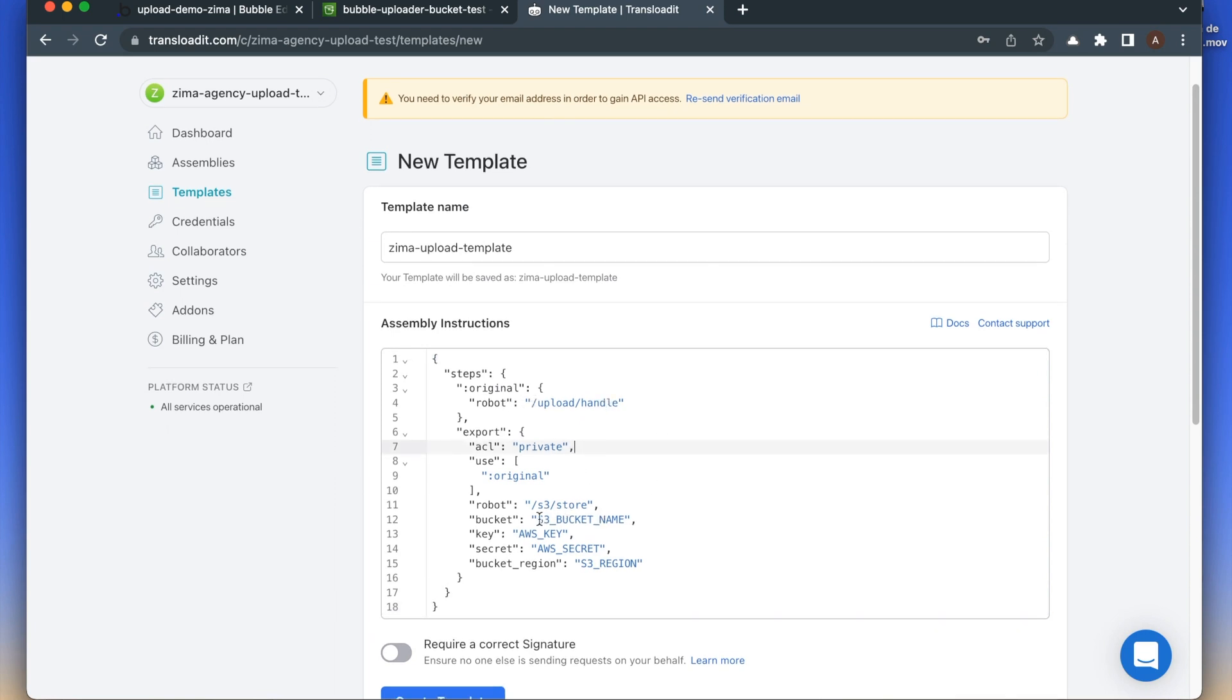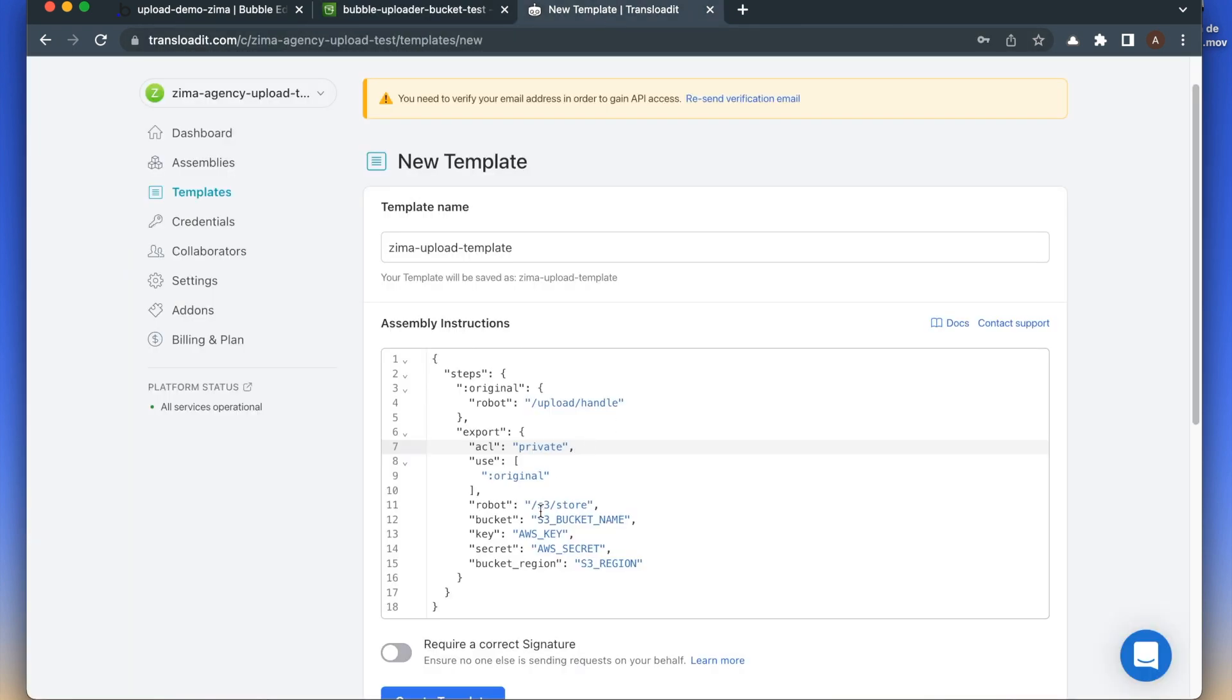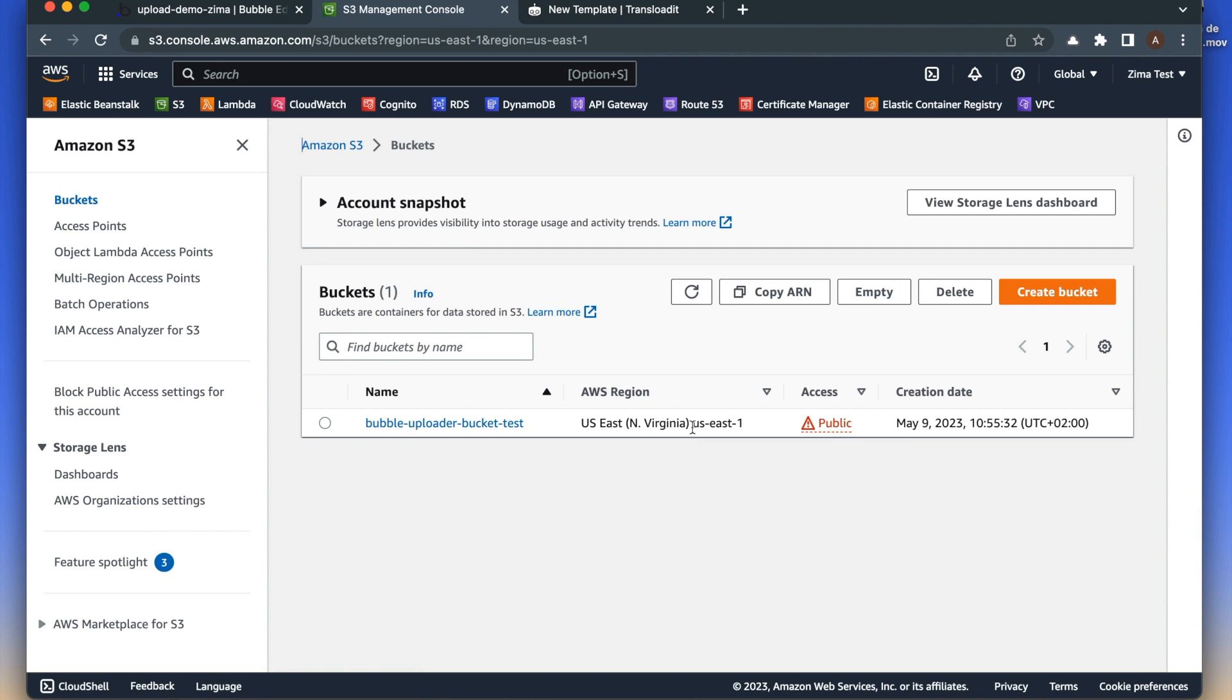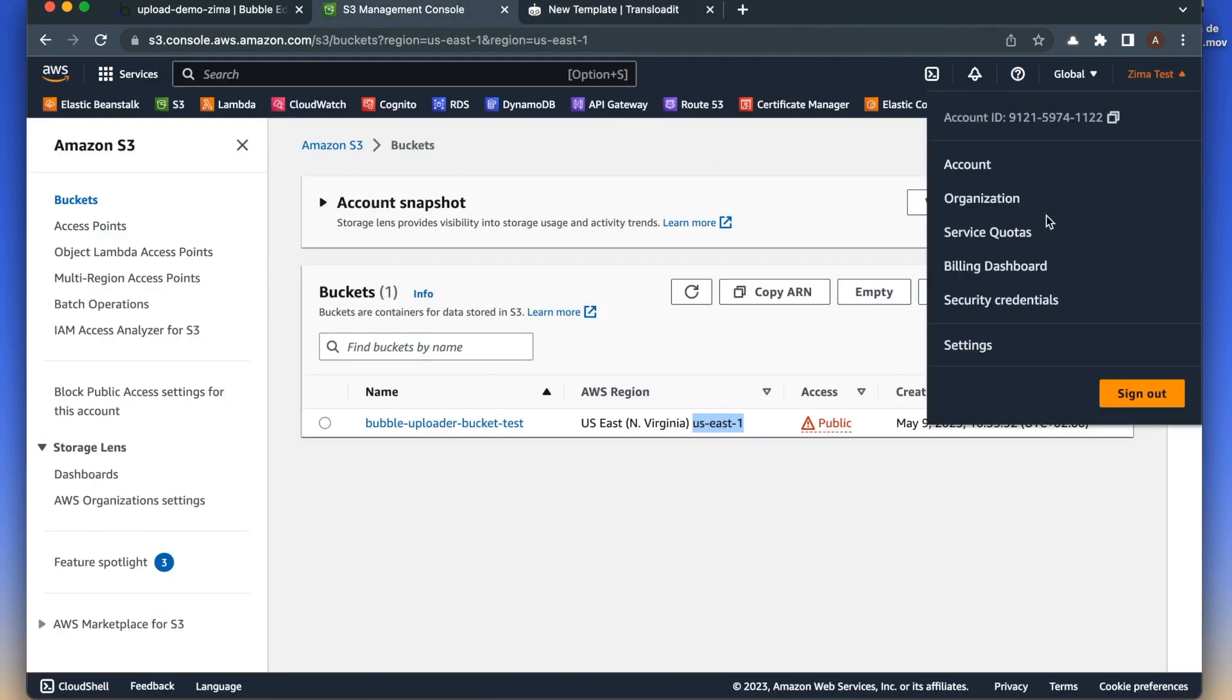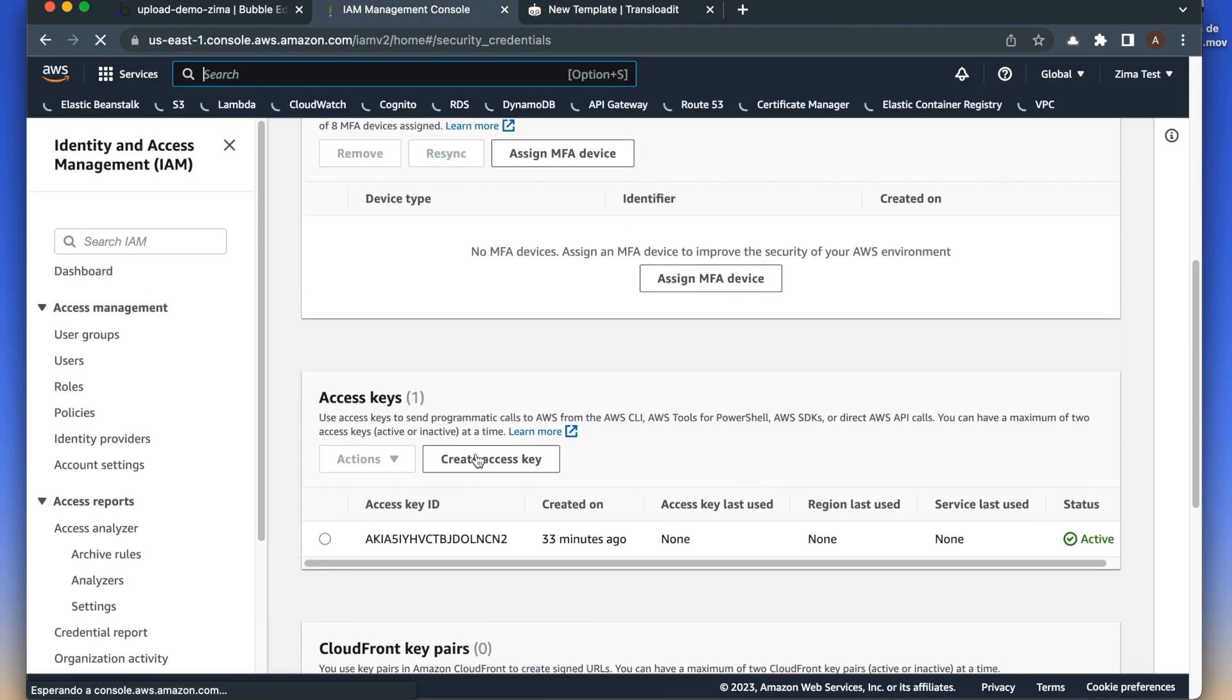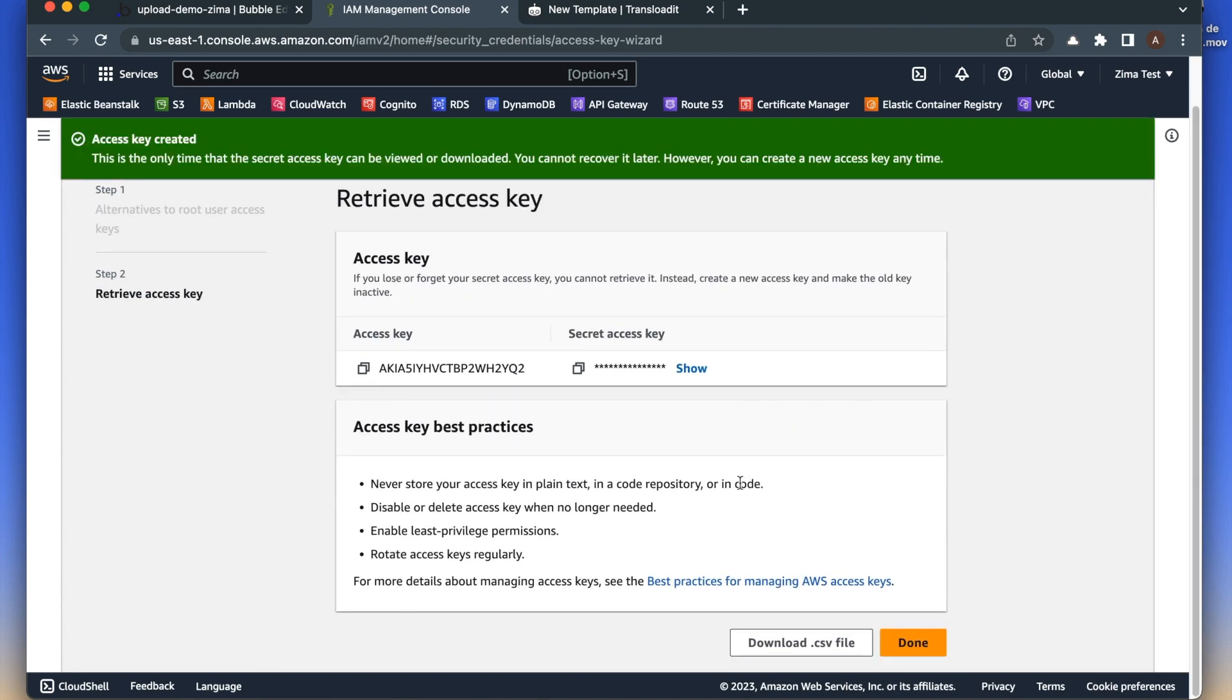Here we have the configuration of the template. Now let's replace some of the values. First the bucket name, then the AWS region, and finally the key and the secret. This is just for demo purposes, so please don't create the keys from the root user.